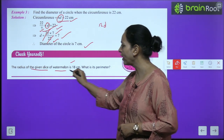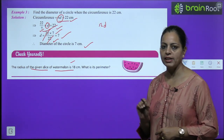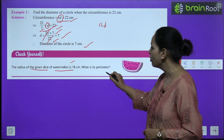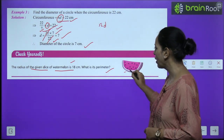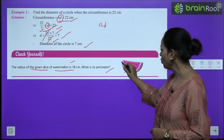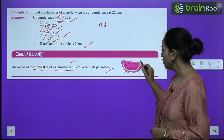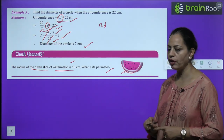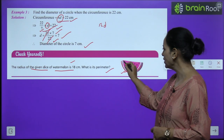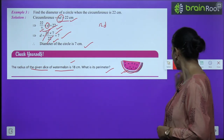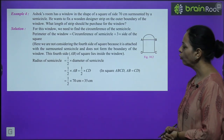The radius of the watermelon slice is 18 cm. It's a semicircle, so its perimeter = circumference of semicircle + diameter = πr + 2r. You can find this using the formula.